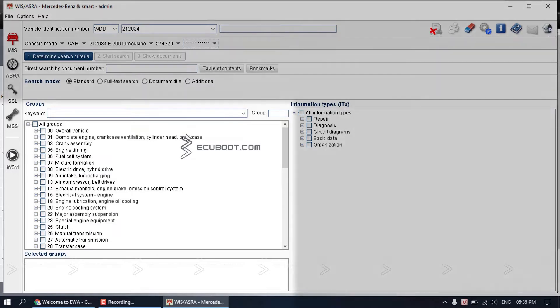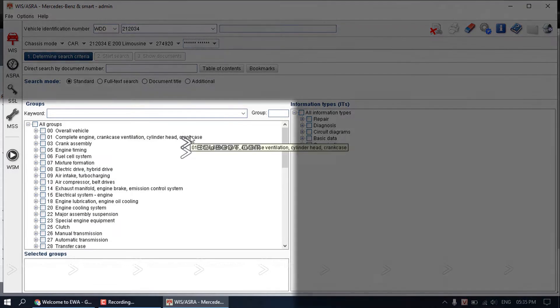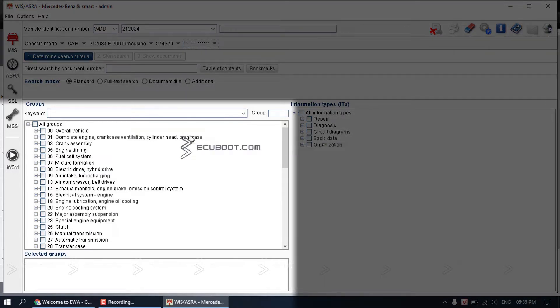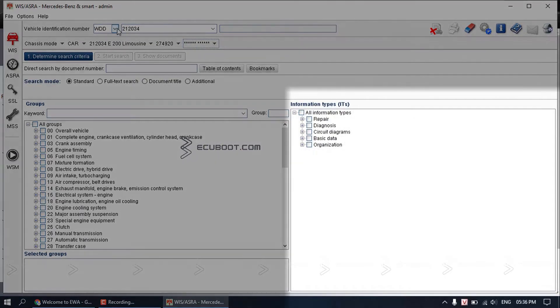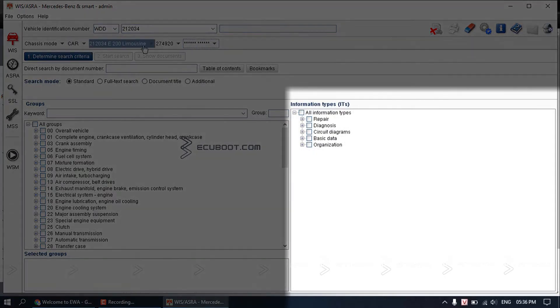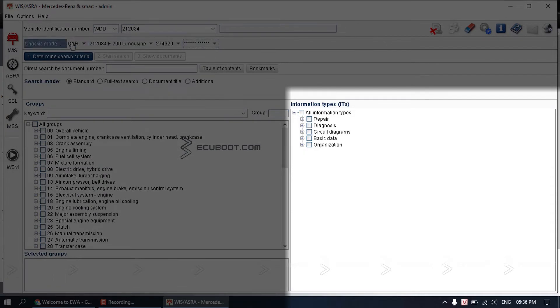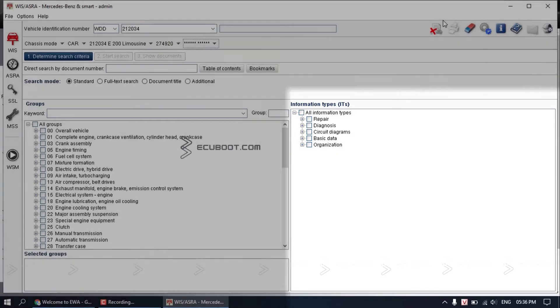Further down is where you can choose the component groups on the left-hand side, which has all the systems of the particular car that you input. On the right-hand side is the information types. This is where you can find things like repair manual, system function, circuit diagram, etc.